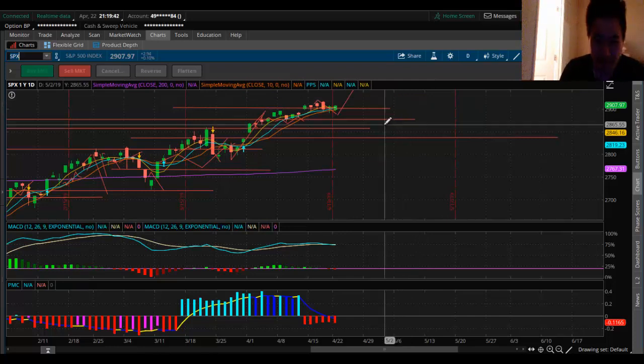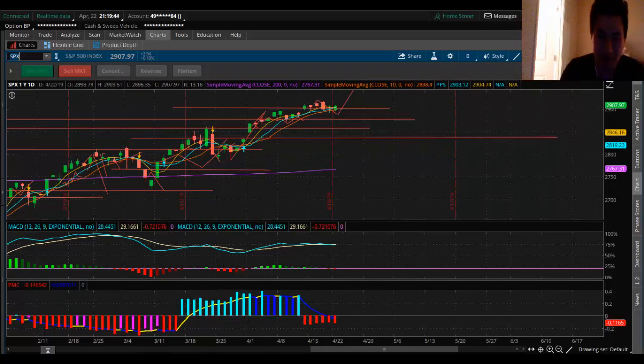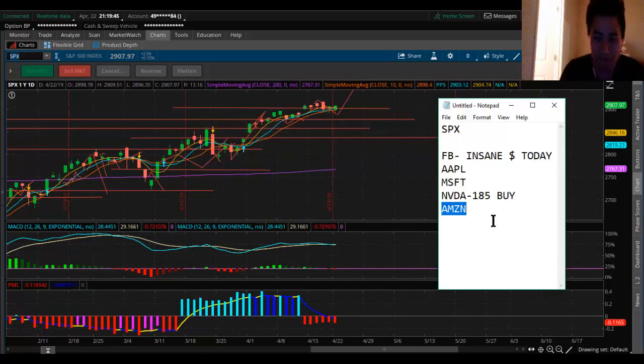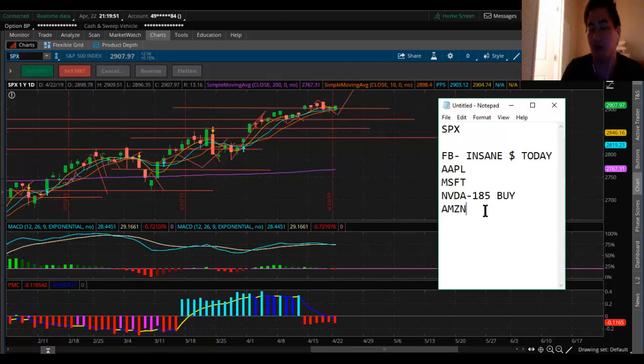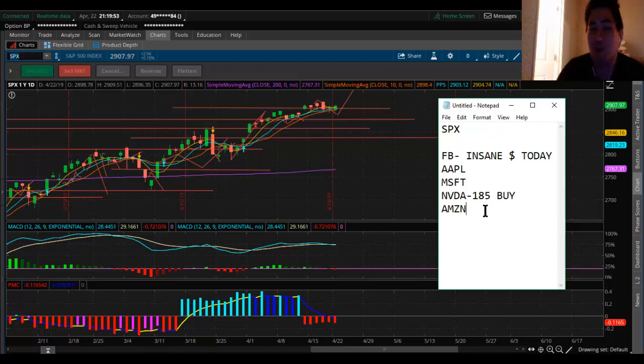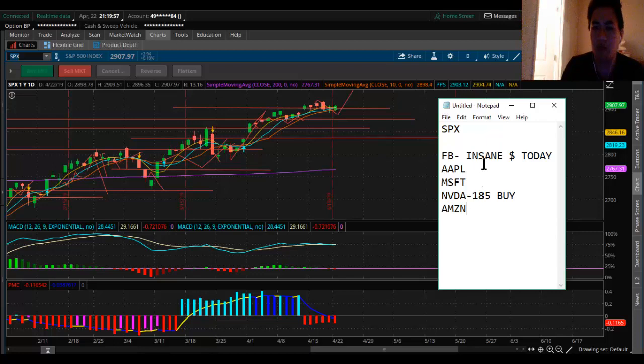When I see that, then it could be a warning sign, but as for now nothing. You short this market, it's a death sentence for you. Follow the trend. Trend is your best friend until it's not.